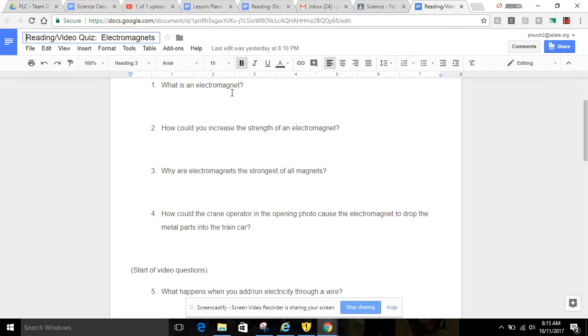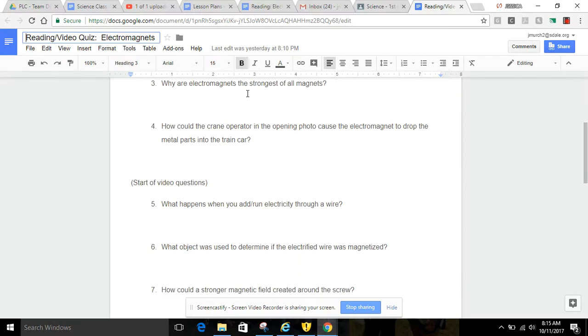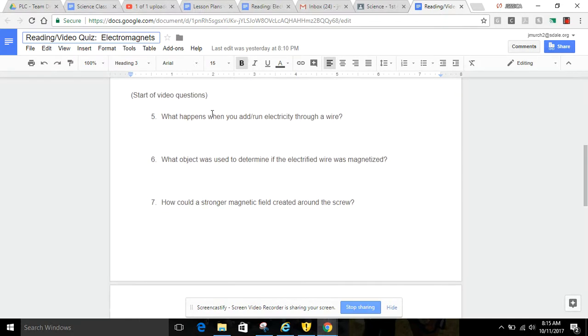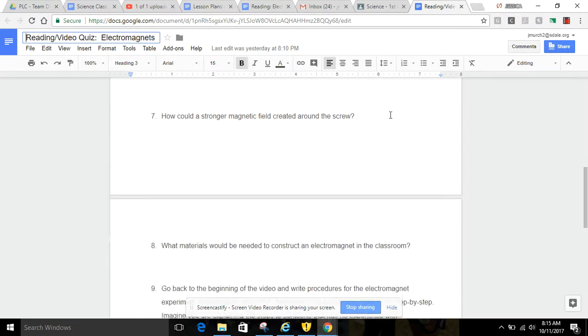Every single question that is here, you will find it in your reading, and you should be able to back it up. I even labeled here that these are video questions coming specifically from the video. I watched the video and pulled questions directly from it, and I made it pretty simple where you could find the answers.